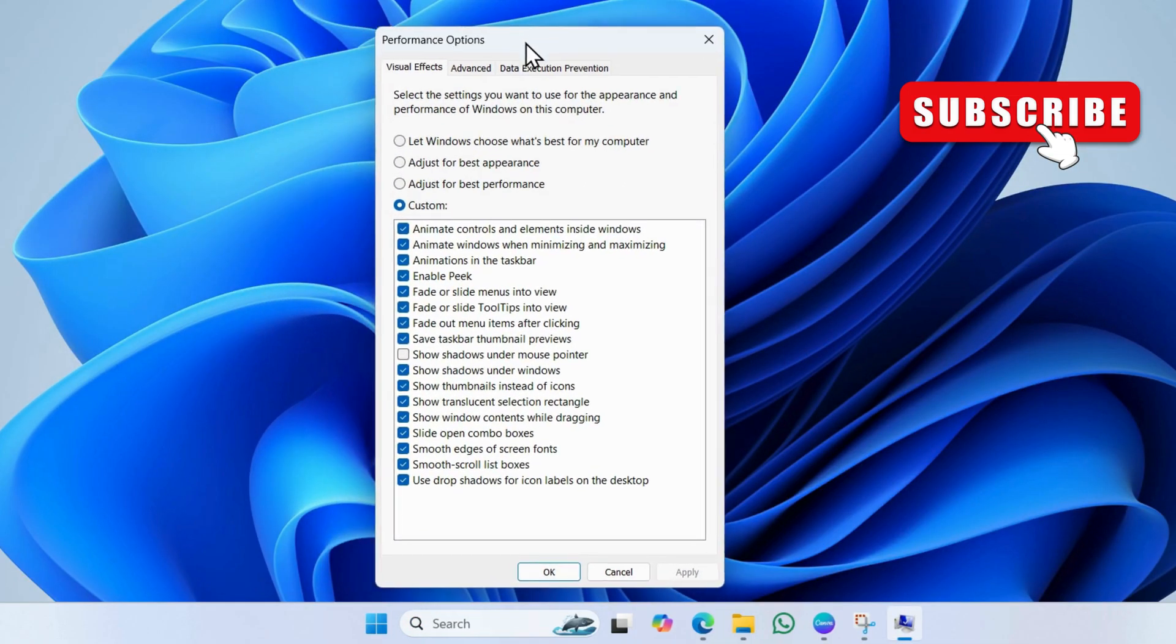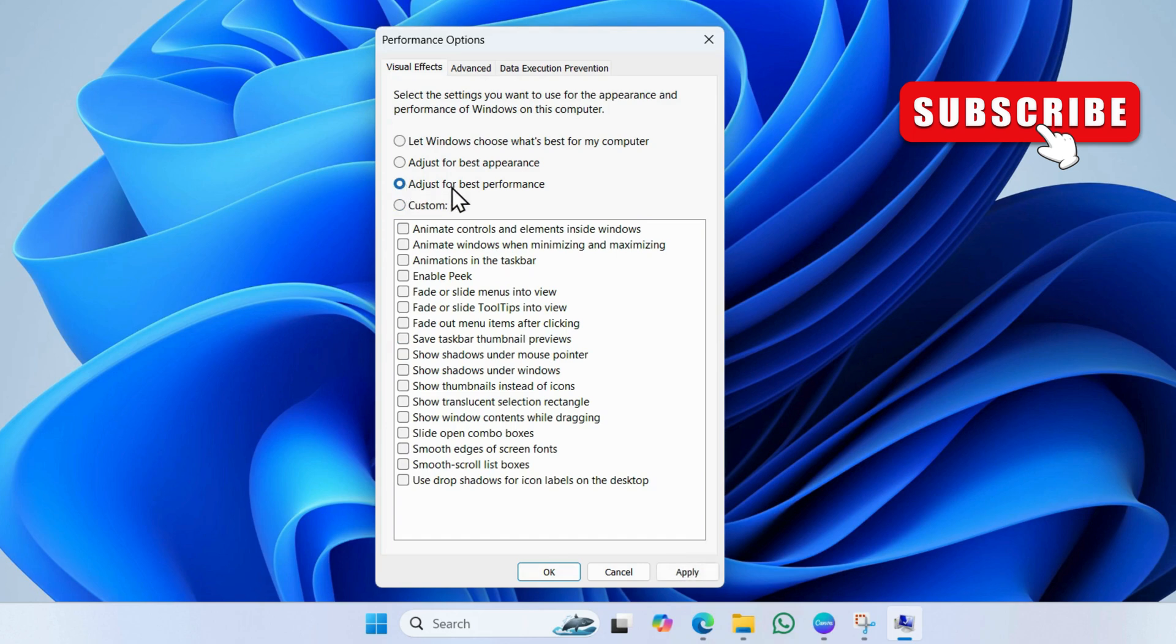In the performance options window, you will see the adjust for best performance option. Select it and hit apply.